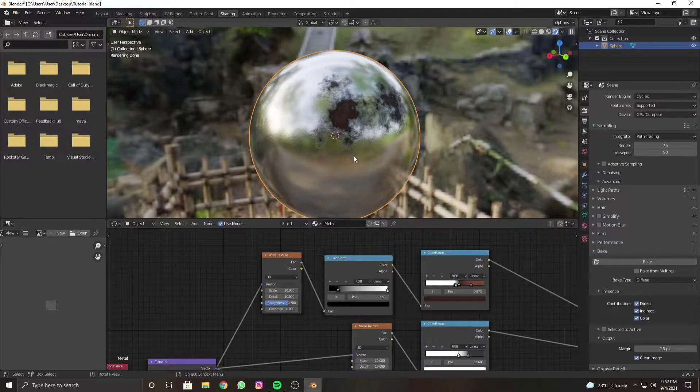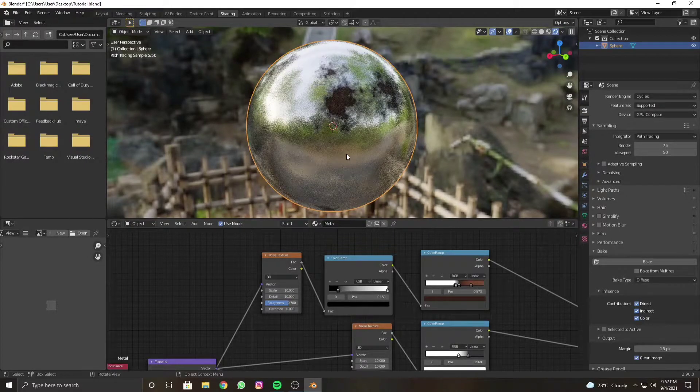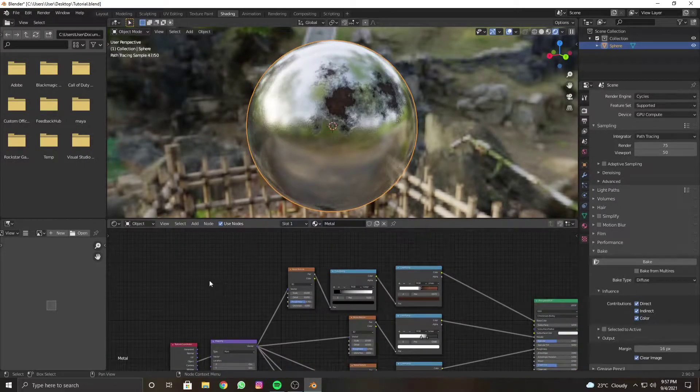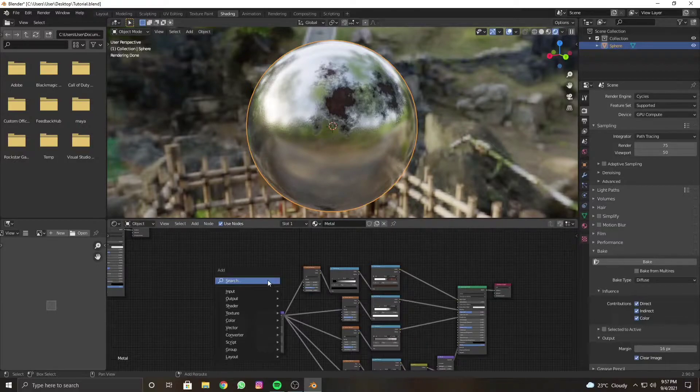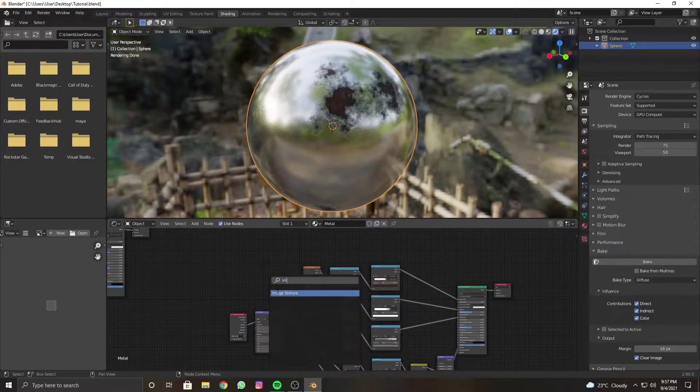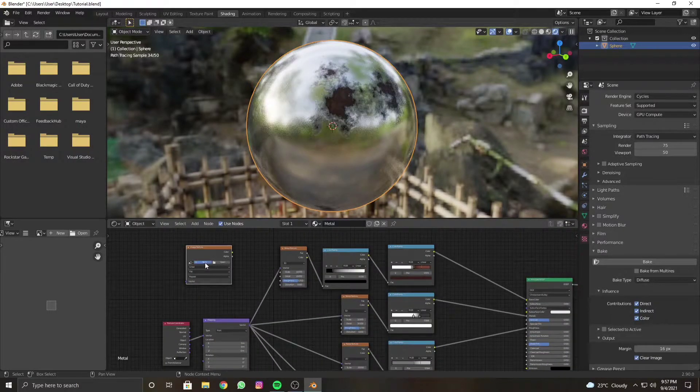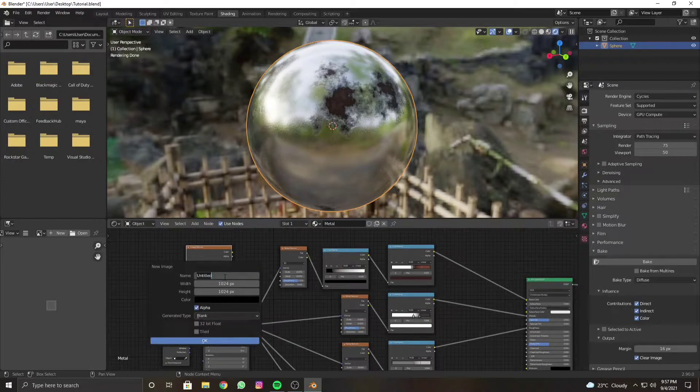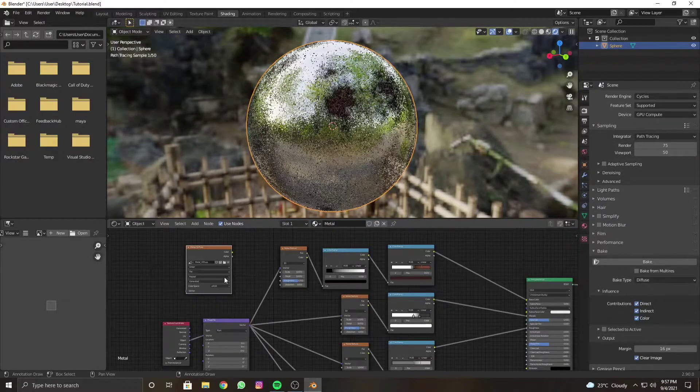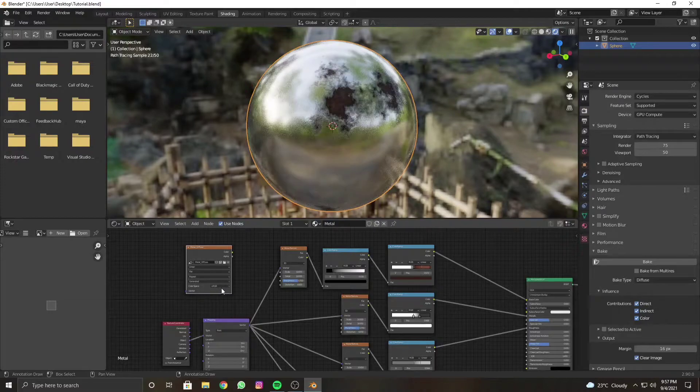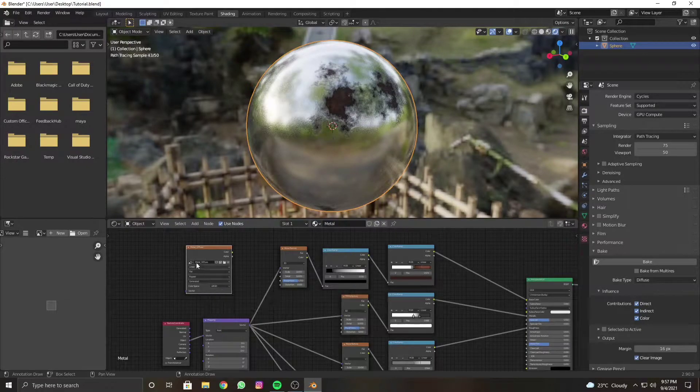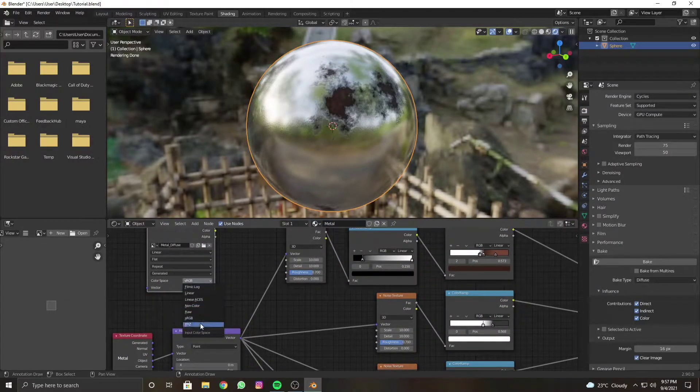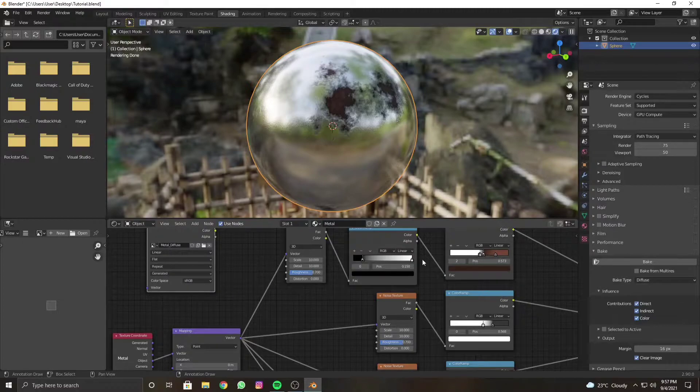Select the object and then go into the node editor and press Shift+A to add image texture. After adding image texture, press New Image and we will name this as metal_diffuse because we are baking a diffuse texture. Make sure you have set this to sRGB value, not Non-Color or anything like that.